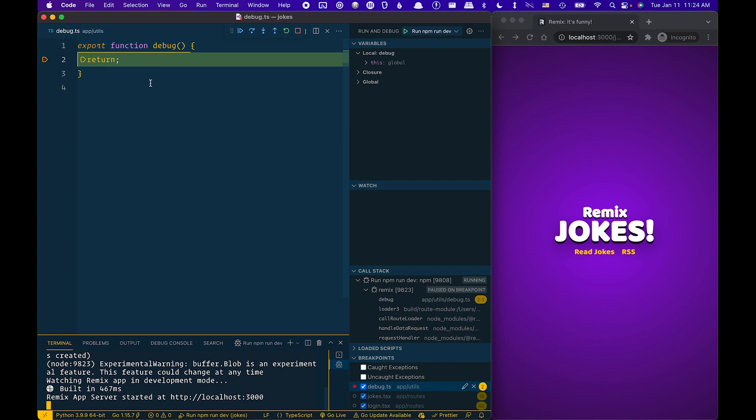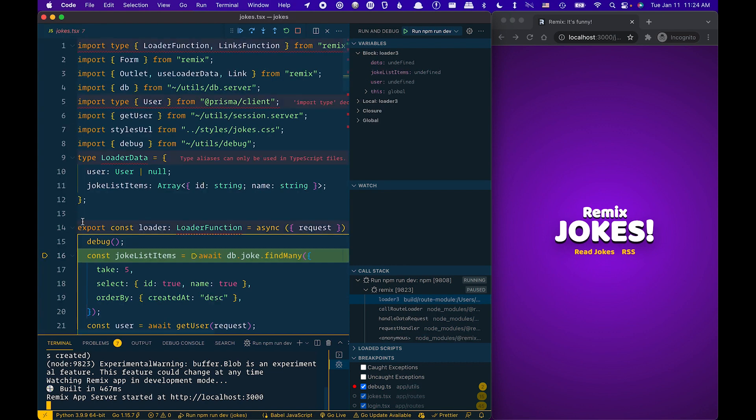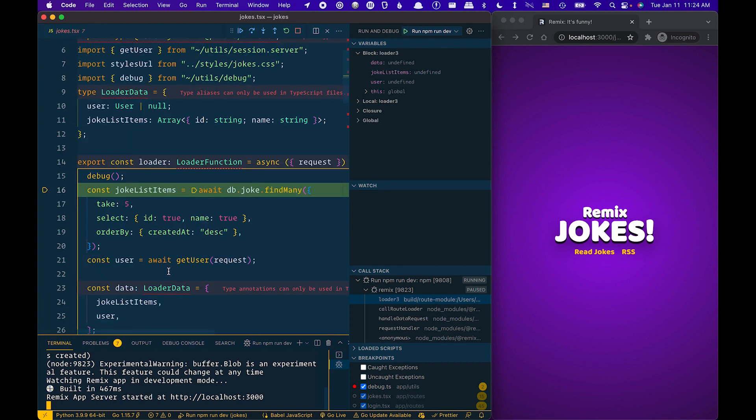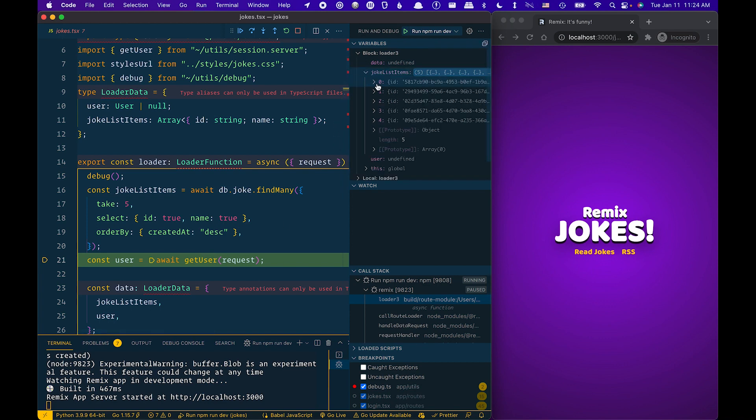I can F10 to step through. And now I'm inside my loader. I can step through that and actually see that my joke lists have data.